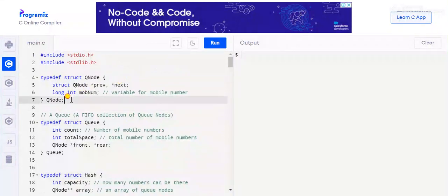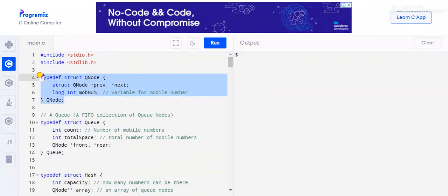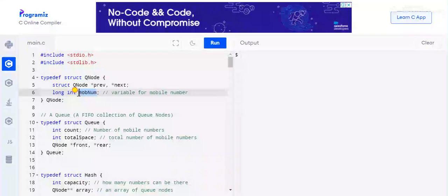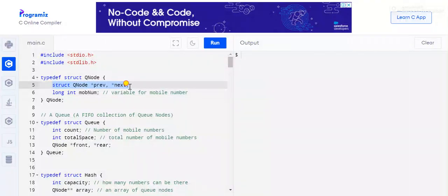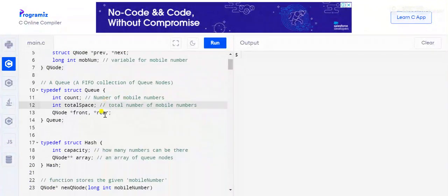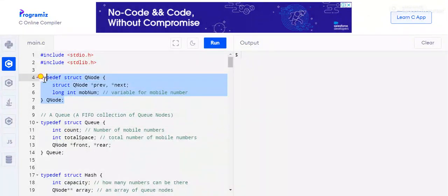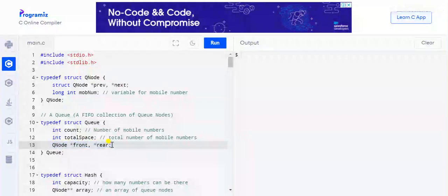First let's see what data structures we have implemented here. The first is QNode, which stores the mobile number as a long int data type. We are using a doubly linked list form for the Queue, with next and previous pointers.